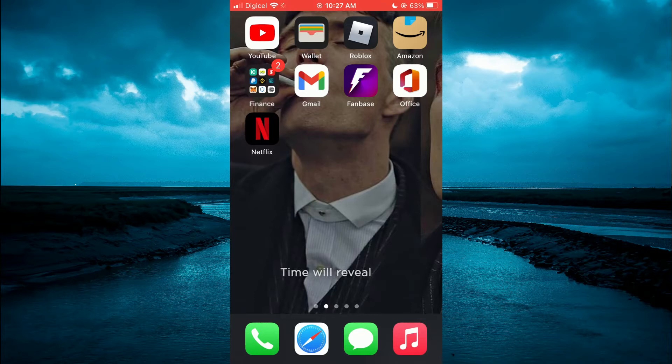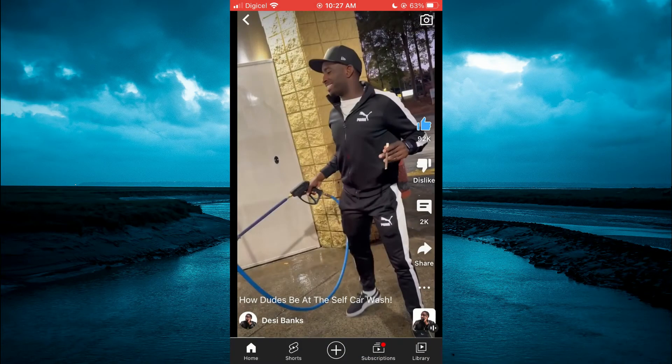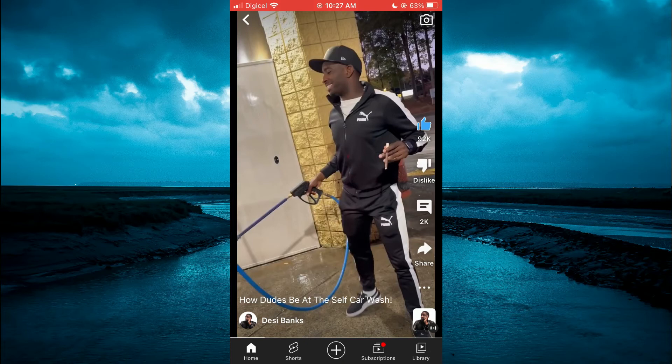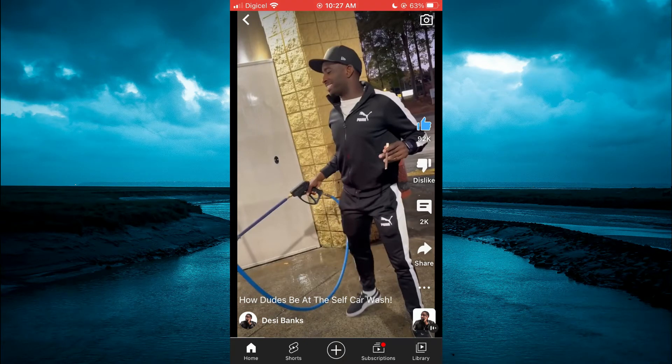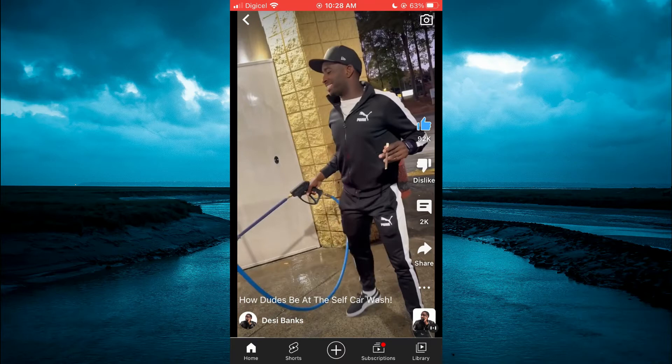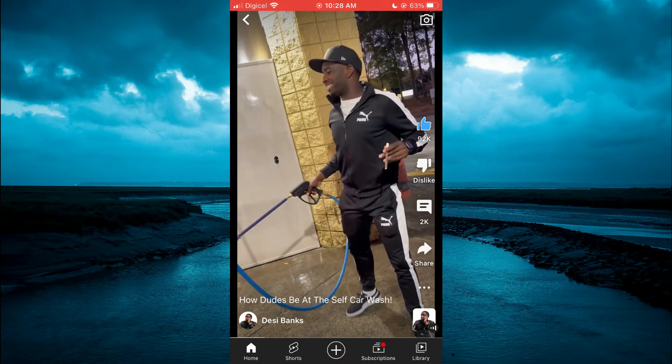The first thing you will need to do is go into YouTube and simply find the music that you would like to add. For example, let's say I want to add the audio from this video.